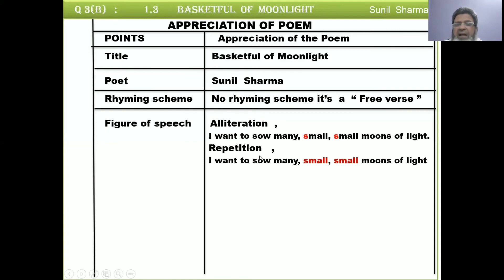In addition, there is another very easy figure of speech — repetition, which means a word or phrase is repeated. In the line 'I want to sow many small-small moons of light,' the word 'small' appears two times, so it is a repetition. This point carries one mark. You may write either one or both figures of speech to complete the mark.